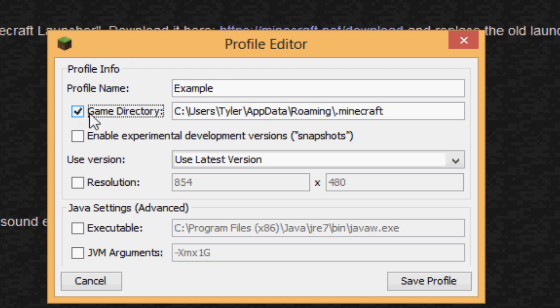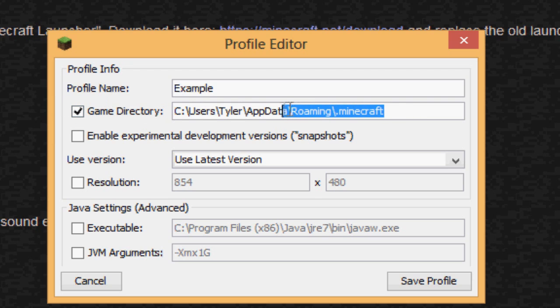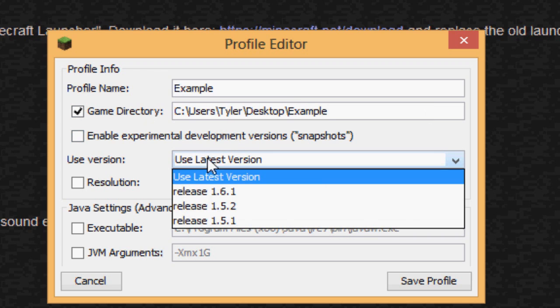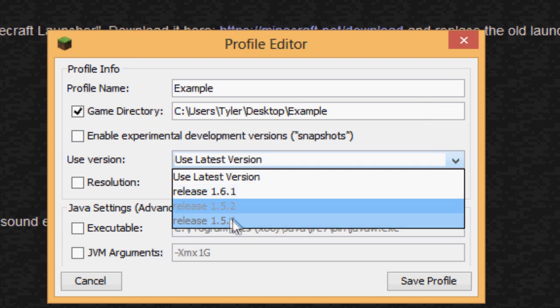You can check off Game Directory and you can type in a path where you want the .minecraft that will be used to run Minecraft, where you want it to be. So for example, if I put it on my desktop in a folder called, I don't know, Example...